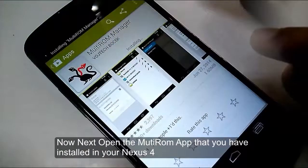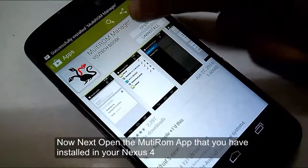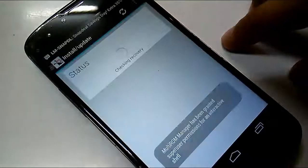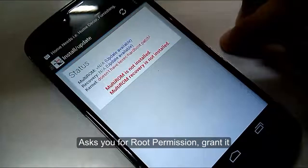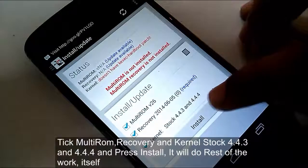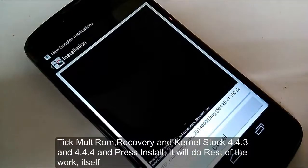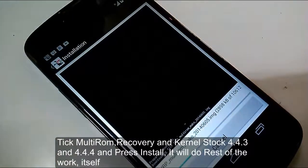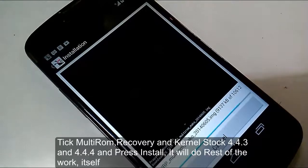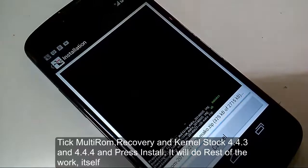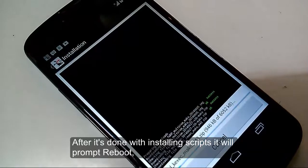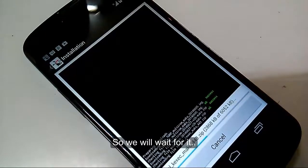Now open the multi-ROM app that you have installed on your Nexus 4. It will ask you for root permission — grant it. Then select the recovery and kernel for stock 4.4.3 and 4.4.4 and press install. It will do the rest of the work itself. After it's done installing the scripts, it will prompt a reboot, so wait for it.